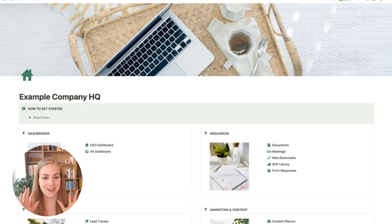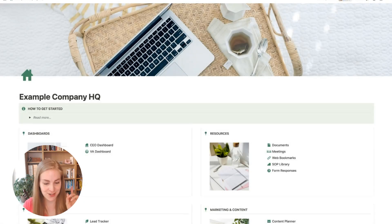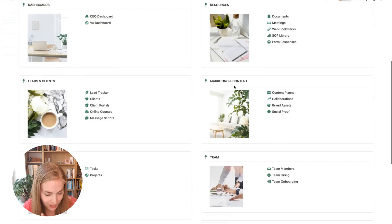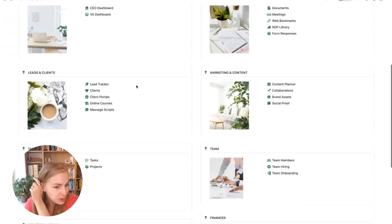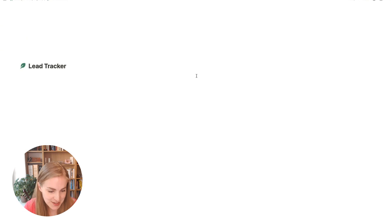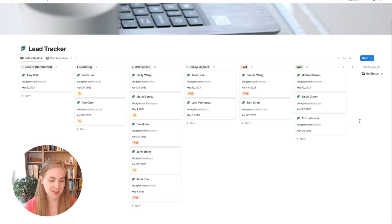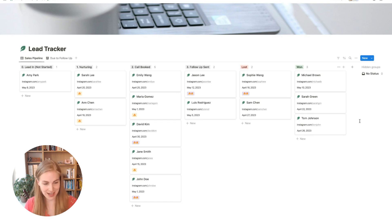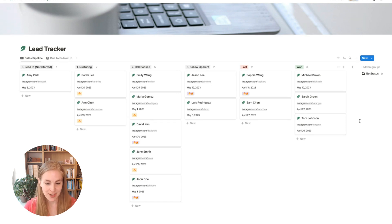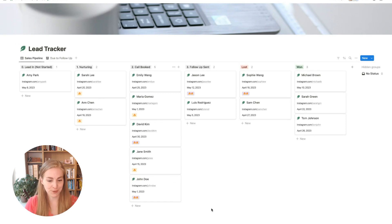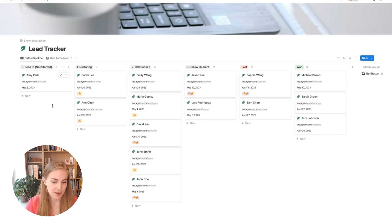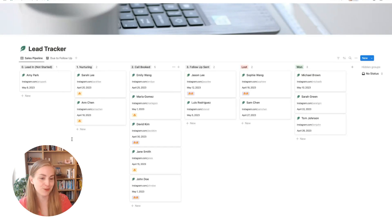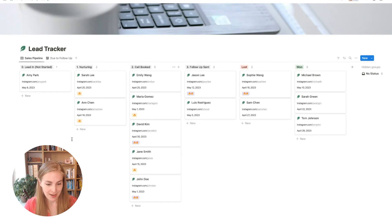Here we are in an example company and I'm going to be now opening the example lead tracker that we will be building in this video. So basically, what we are going to build is a simple lead tracker to organize your whole sales pipeline in one place. You will be able to see an overview of all the steps of your sales process from left to right with the different companies or people going through your sales pipeline in the different steps.